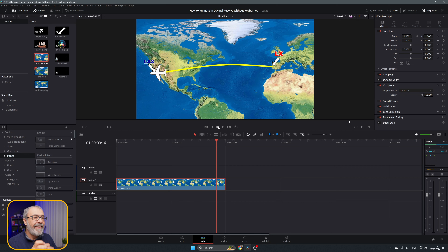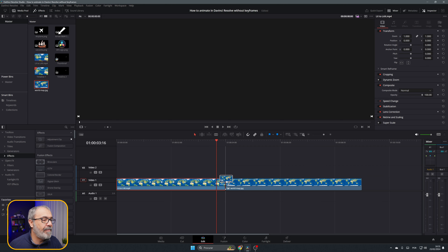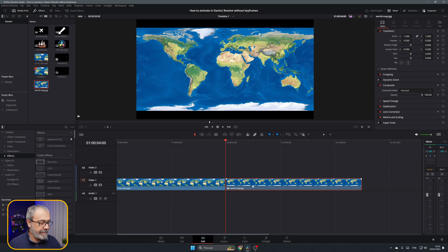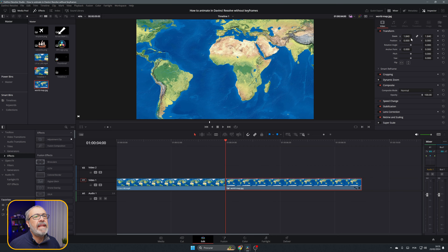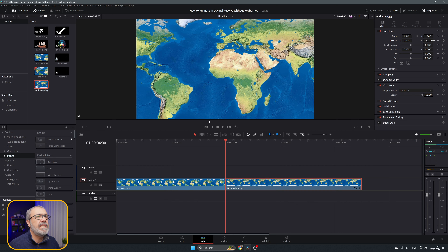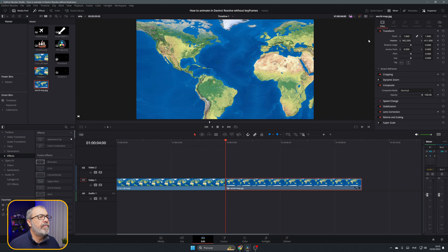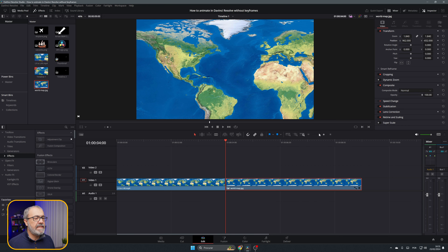First, I'm going to add the map. Let's select the map. The first thing I'm going to do is increase the size of the map and adjust the position. We're going from Lisbon to LA by plane, so let me set that up.